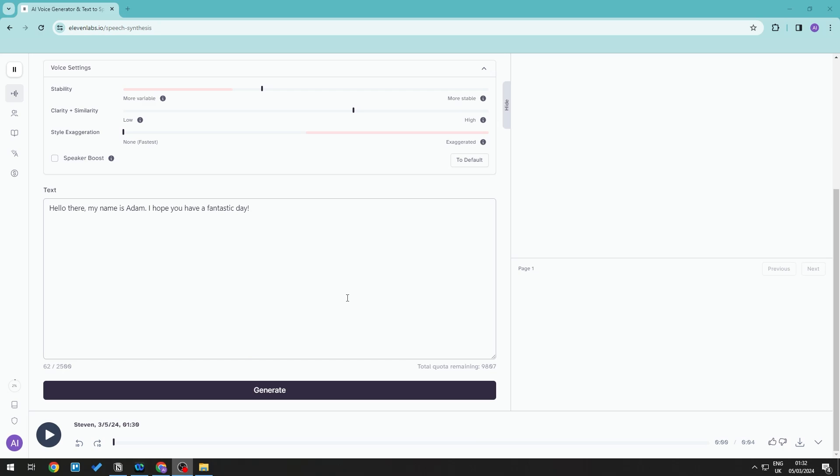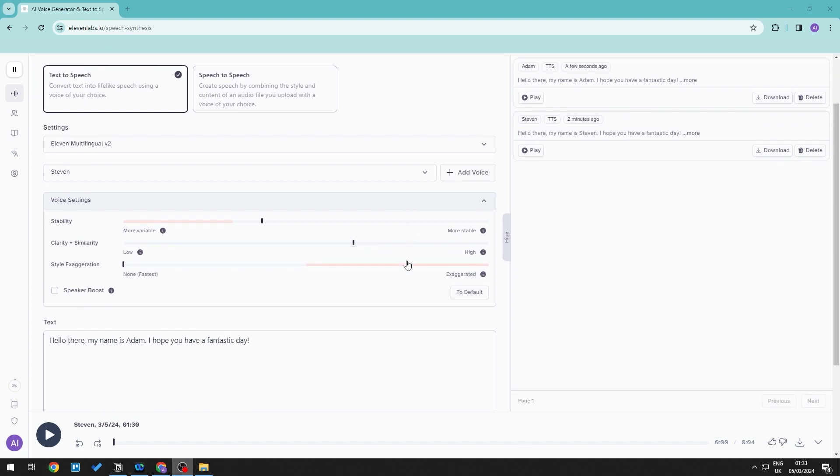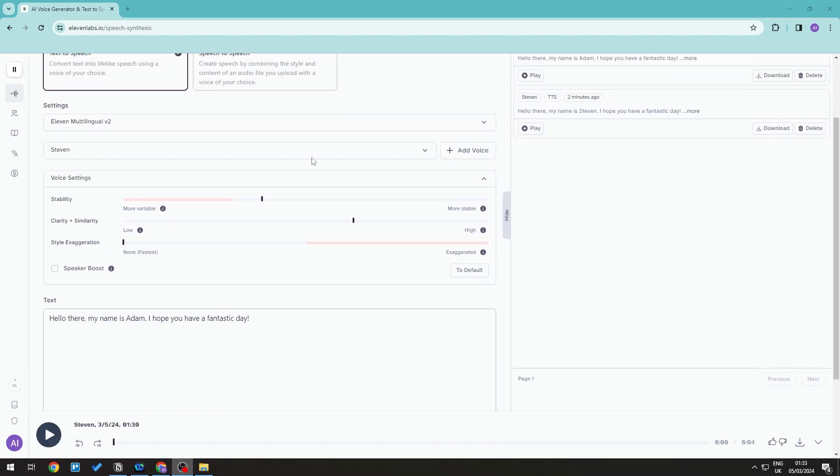Hi everyone, welcome back to the channel. In this video we will take a look at how to speed up your voice in 11 Labs. Let's just log into our 11 Labs account and then generate an audio.